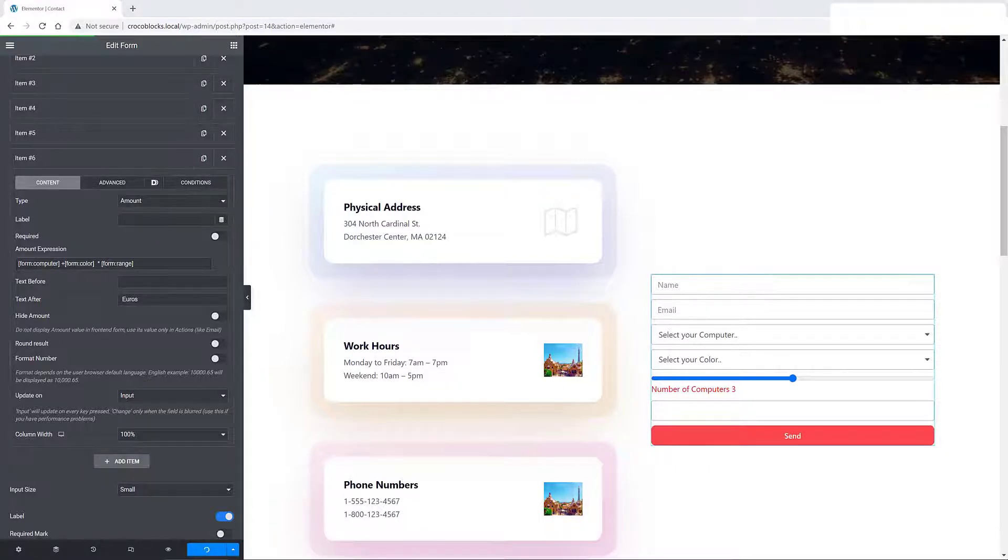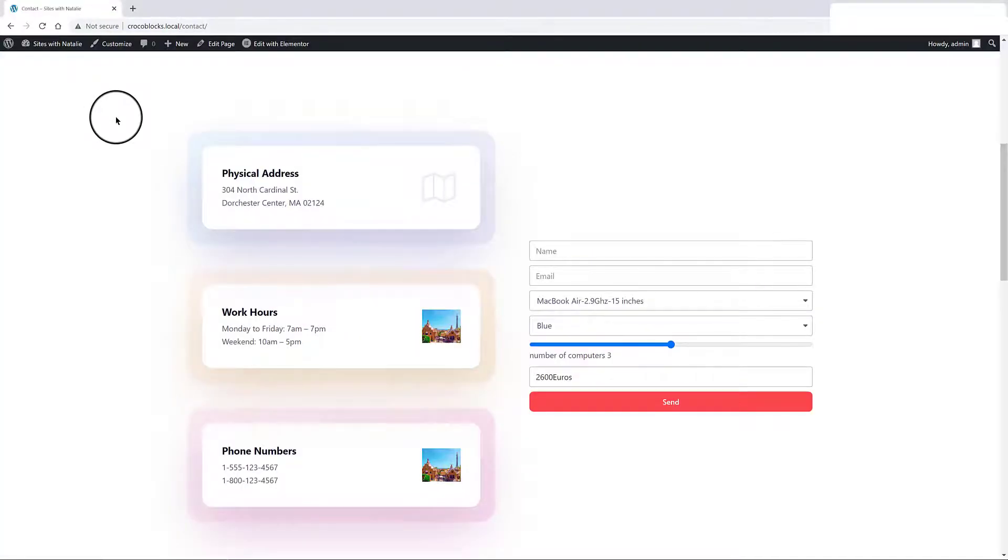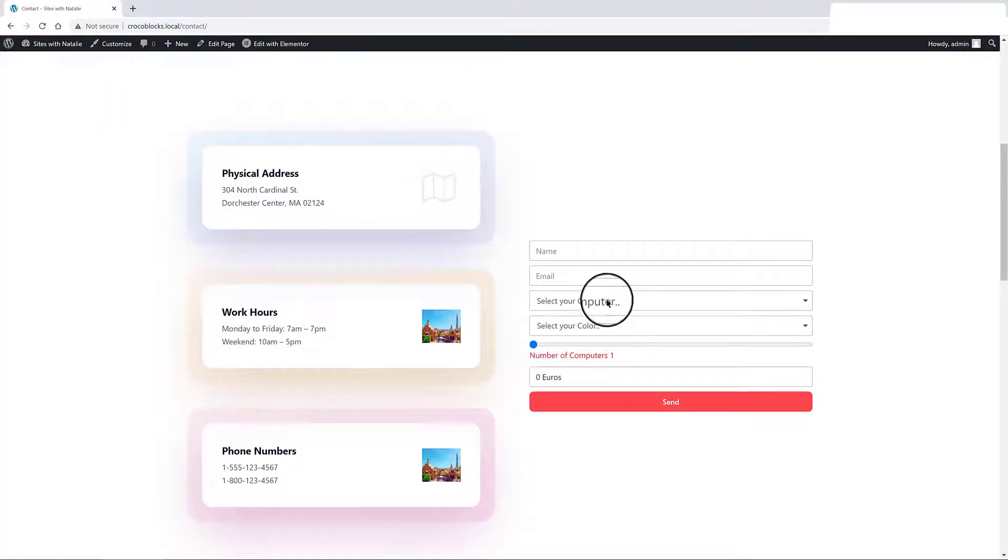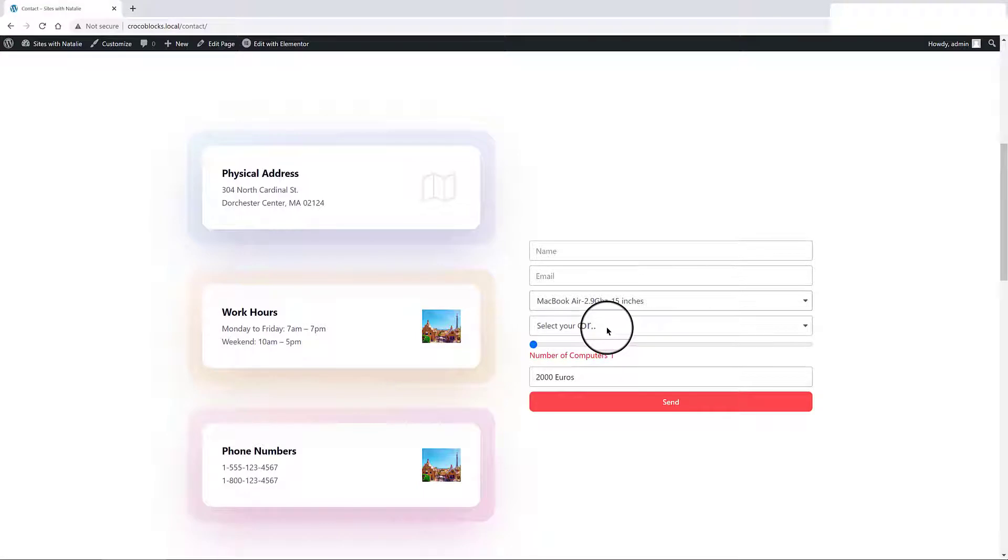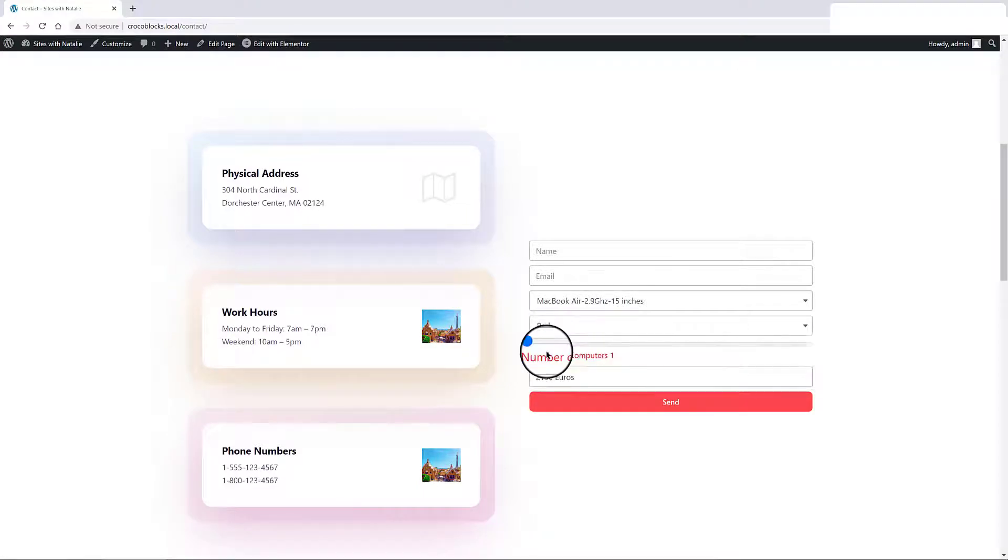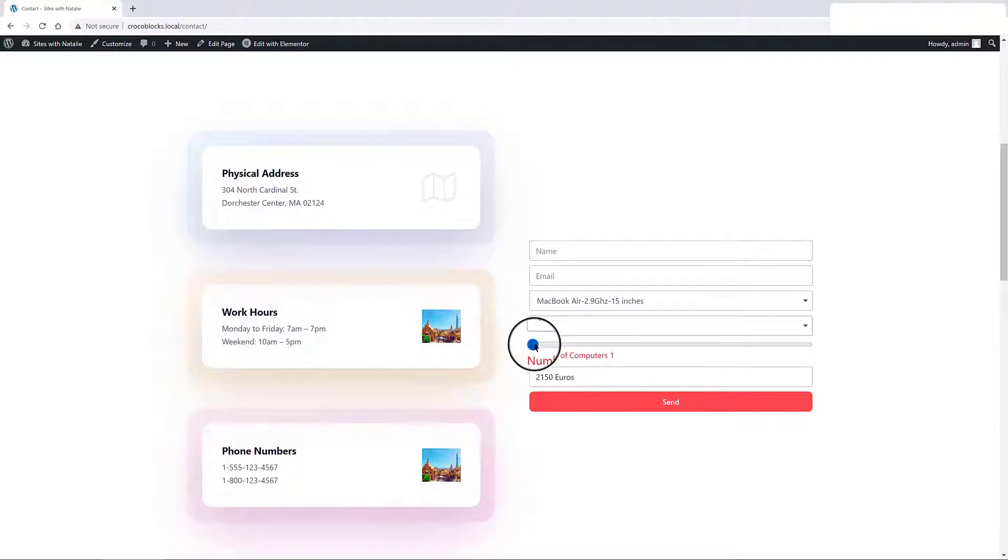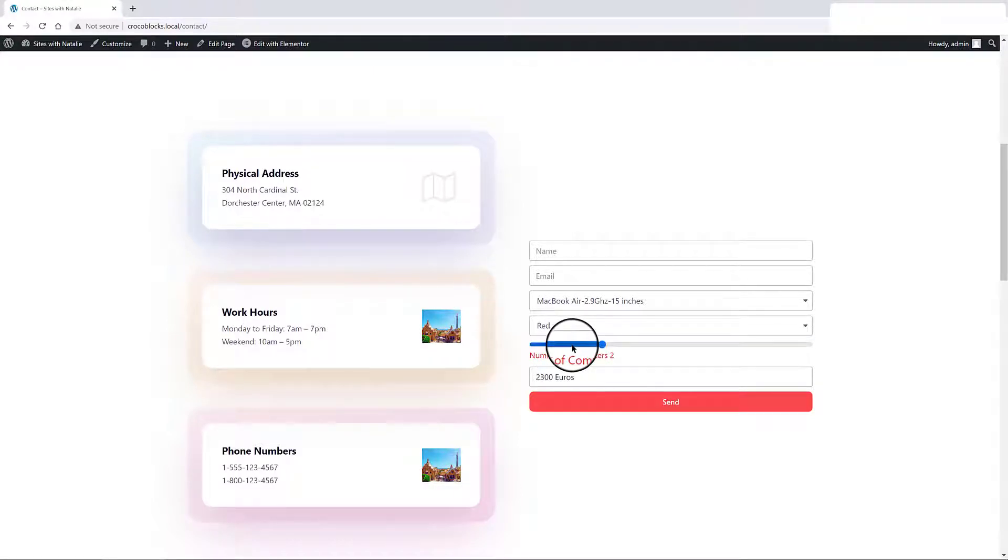Checking now with you on the front-end. I choose one computer with a color. I dragged the slider to the right so we can check if this is working fine. As you can see, the total amount result is updated. Fantastic!